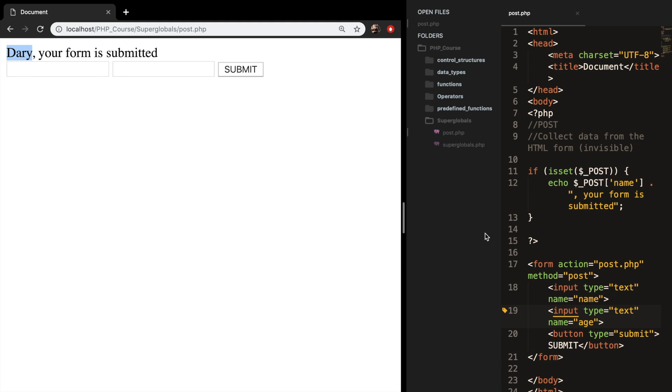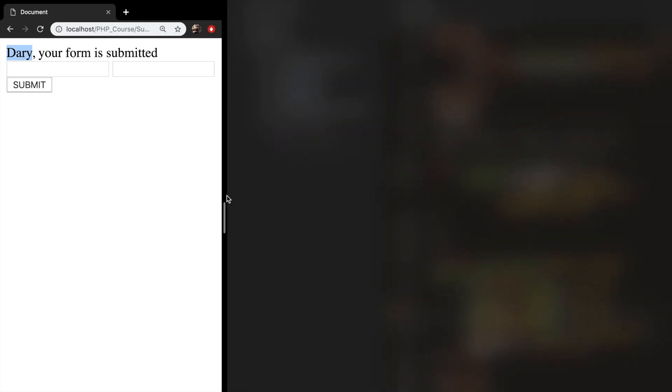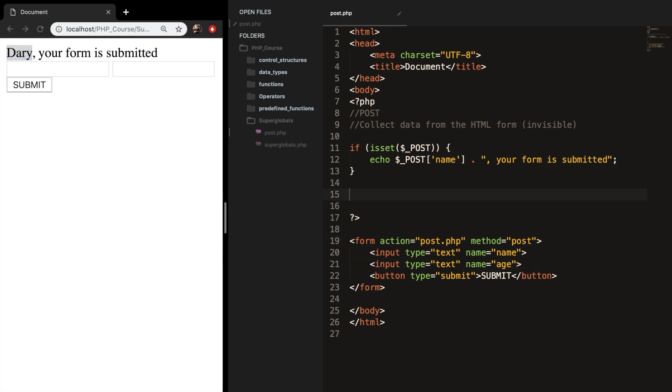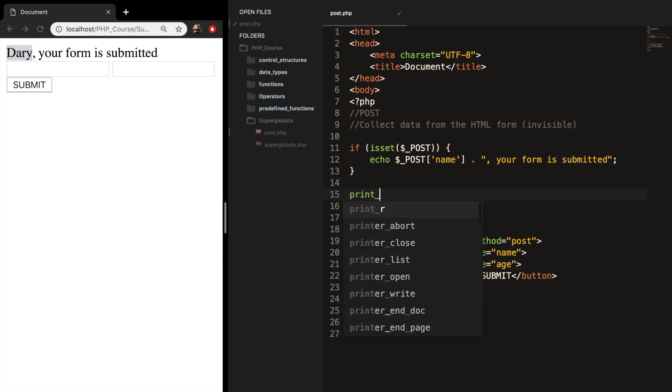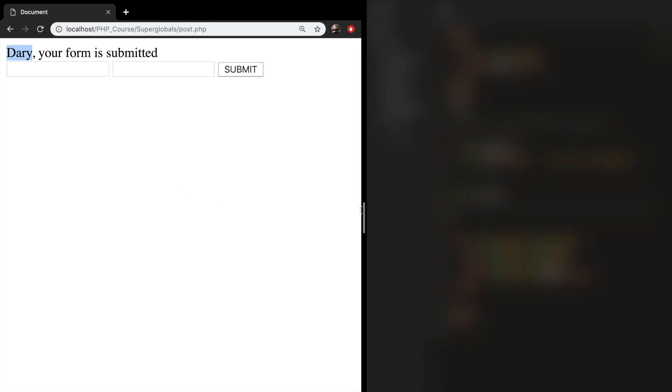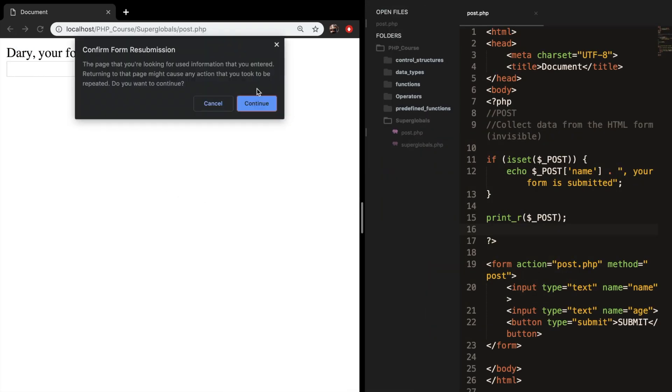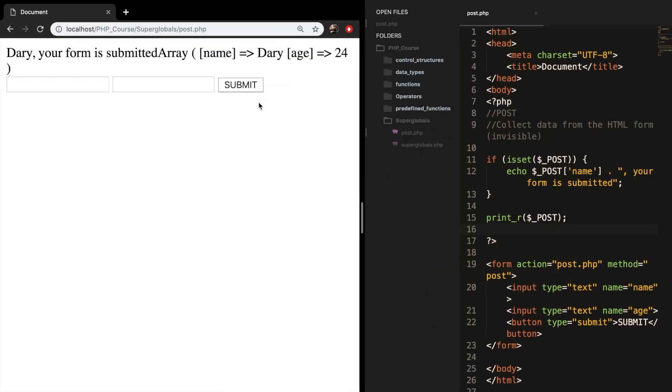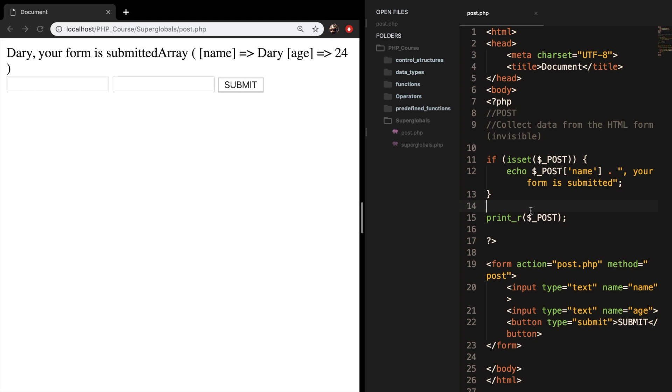Now, I've told you that a post superglobal is an array. So let me show you what I mean with that. Let's go right under our if statement, and write down print underscore R, and let's pass in our superglobal post. Let's save it. Refresh the browser. Let me add a break as well.